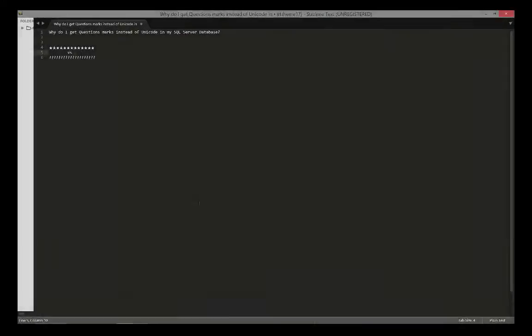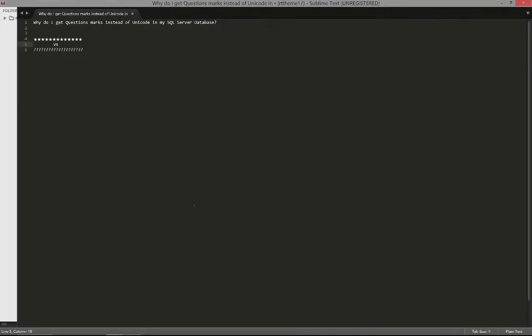Hey everyone, this is Sam for .NET Latest. Today I'm going to be answering a question from one of our users and that question is, why do I get question marks instead of Unicode in my SQL server database?